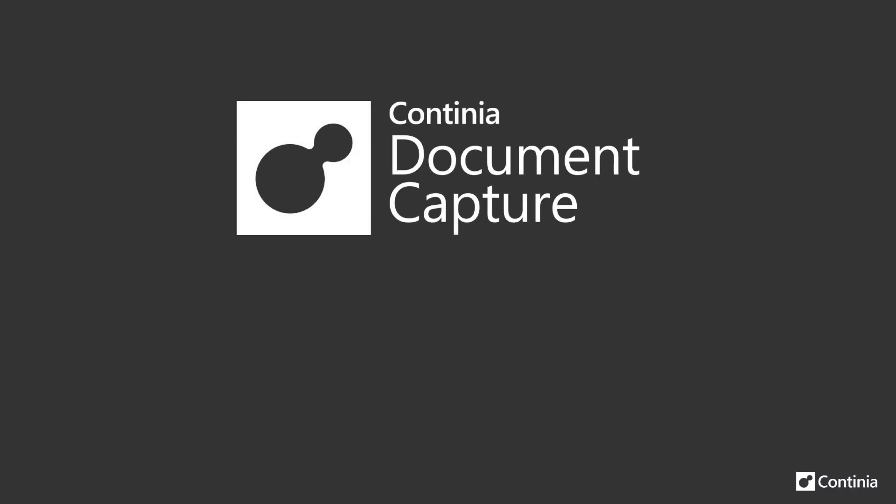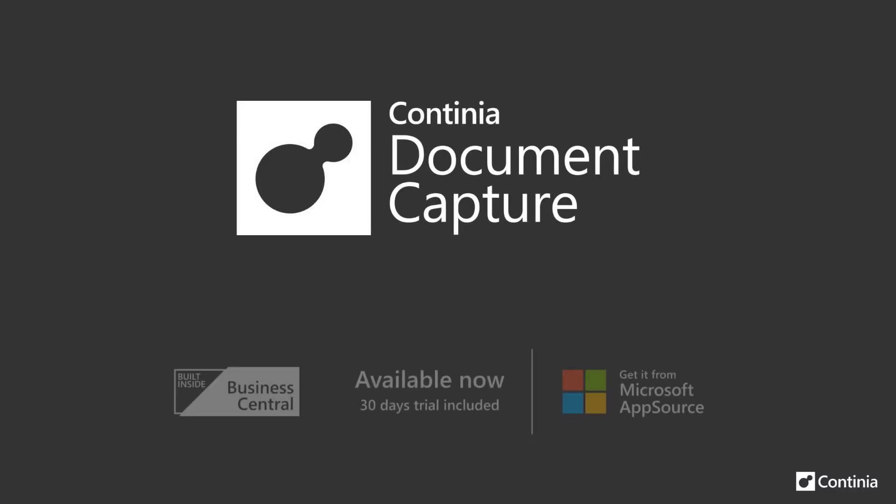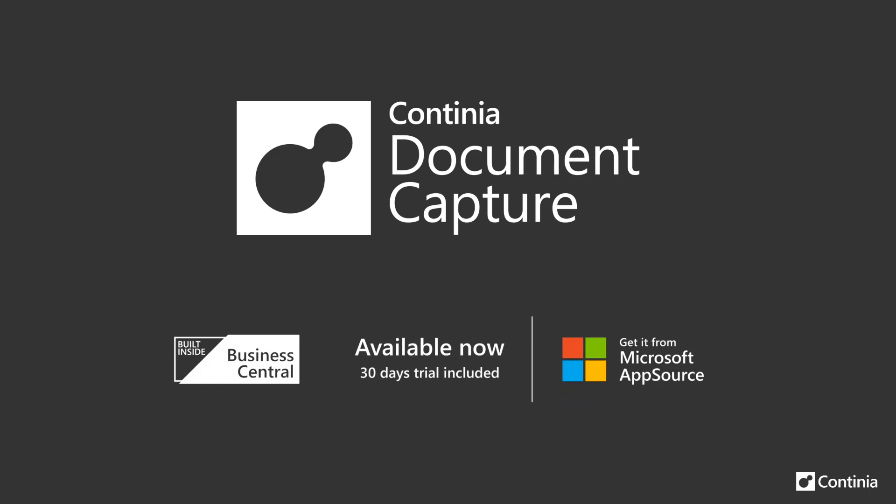Hi, do you want to get an overview of how Continia Document Capture is priced on Microsoft AppSource? In less than 3 minutes you will know how.